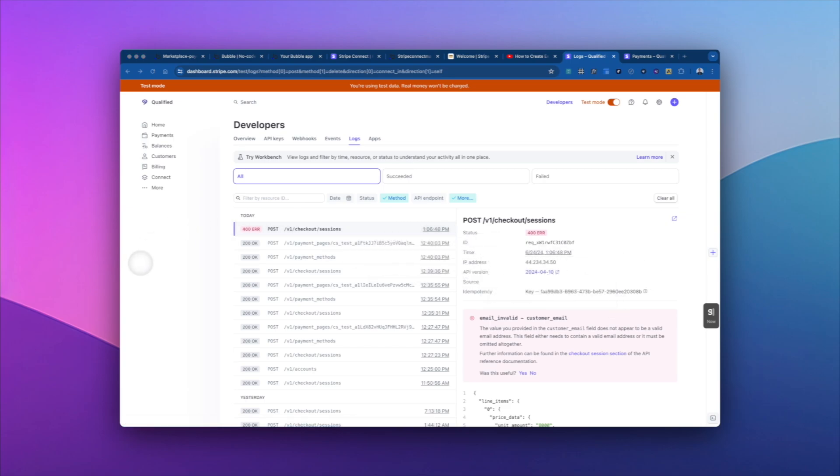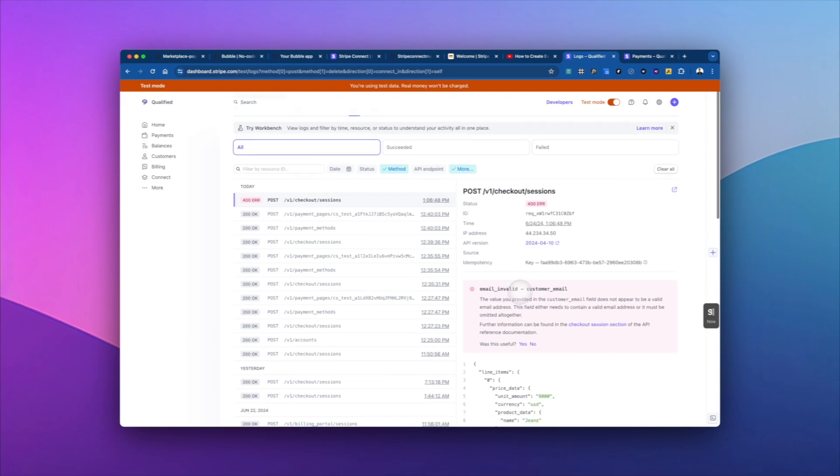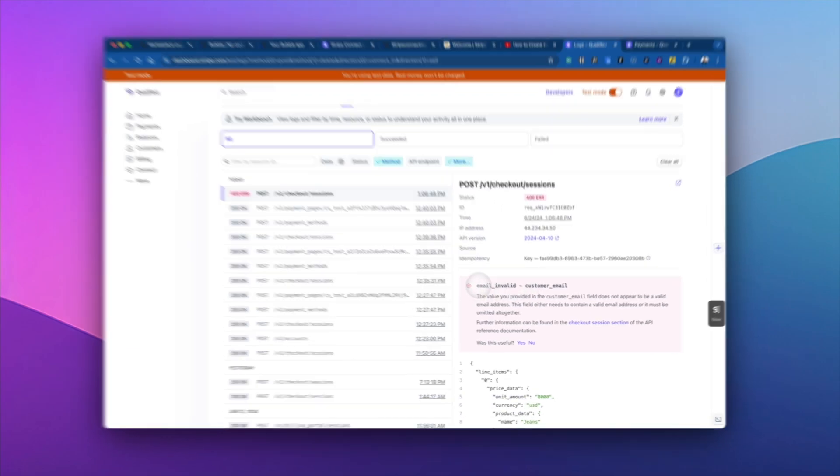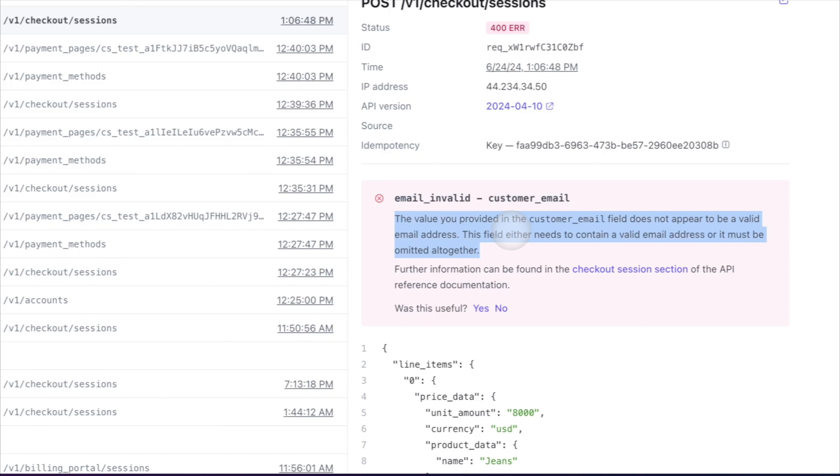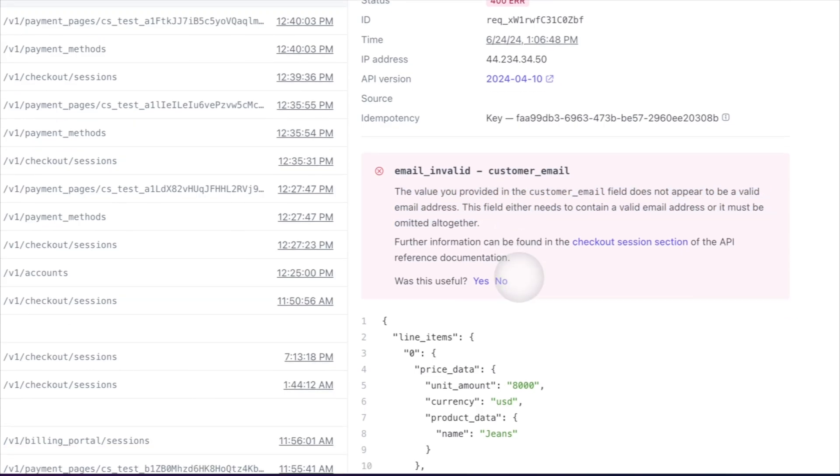And that's really helpful for us, because we got this 400 error to our checkout sessions, which again, you don't have to worry about this all in the back end with the plugin. But it says invalid email, customer email. So the value we provided for the customer email is not valid.